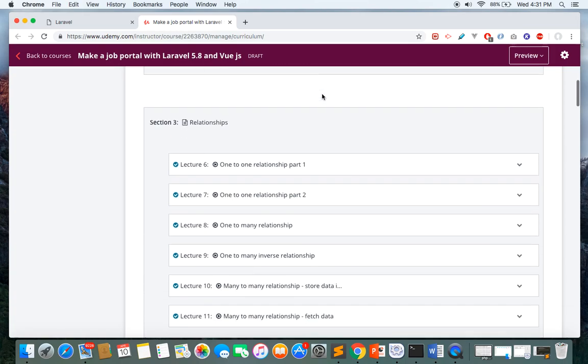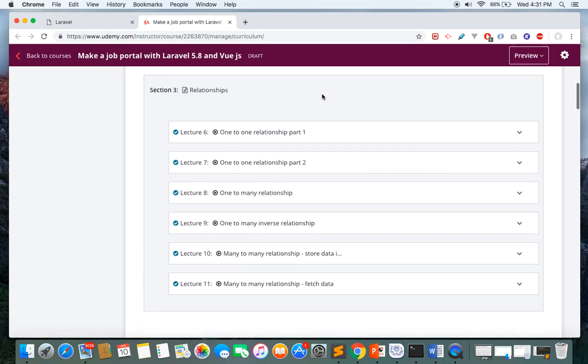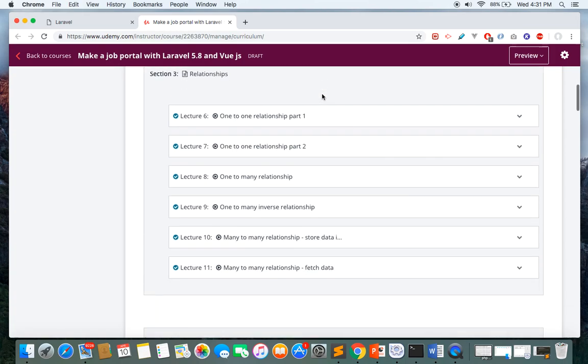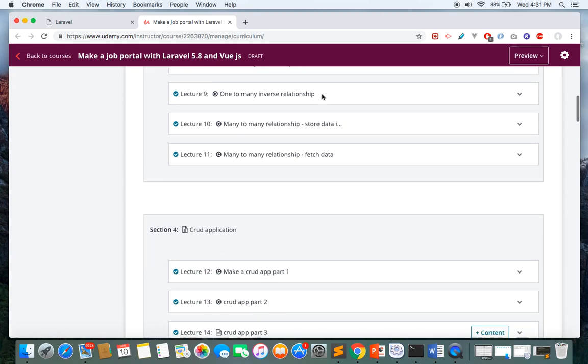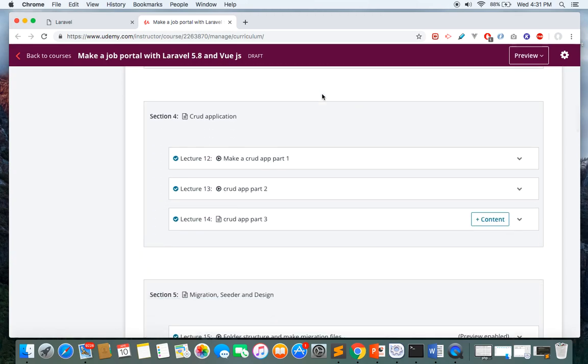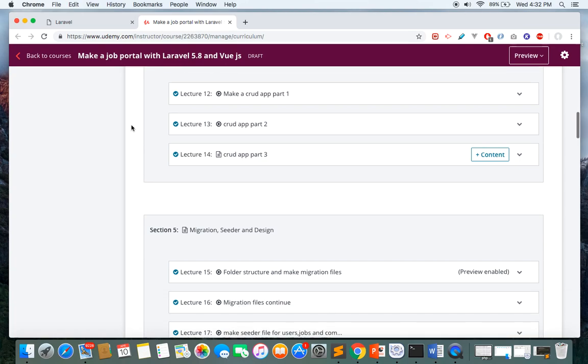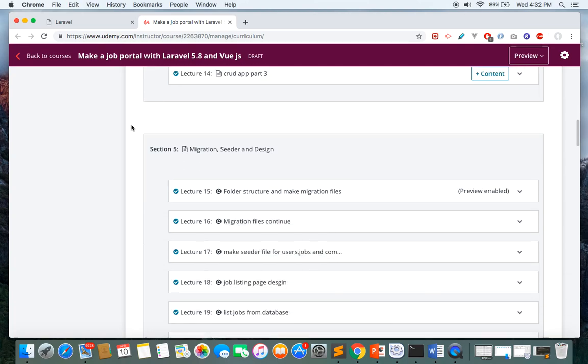After that, we'll cover important features of Laravel like relationships. After learning all these fundamentals, we'll make a simple CRUD application using Laravel. By making this application, you'll gain much more knowledge about Laravel and be ready to make the big project: a complete job portal using Laravel and Vue.js.